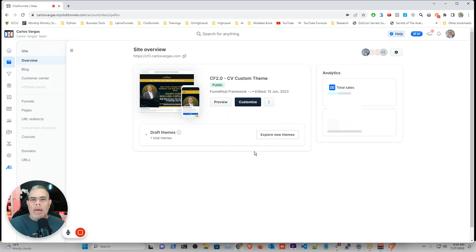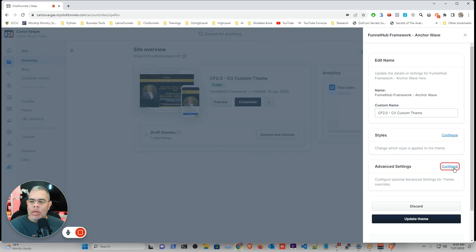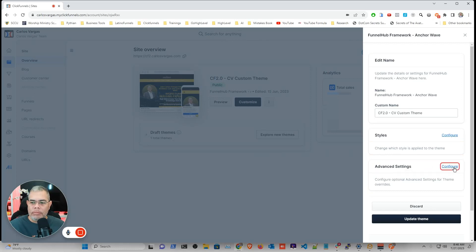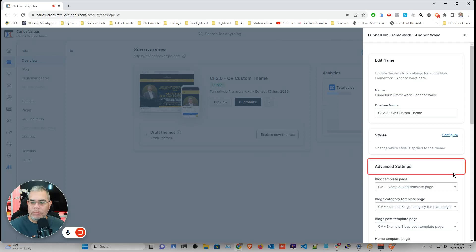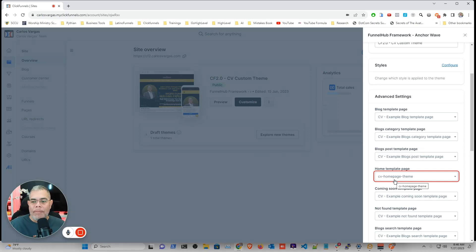We want to identify the actual page that is used as the homepage. So we go and click in the advanced settings. We're going to click configure. And in here,